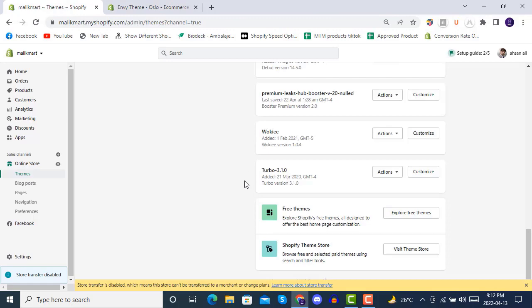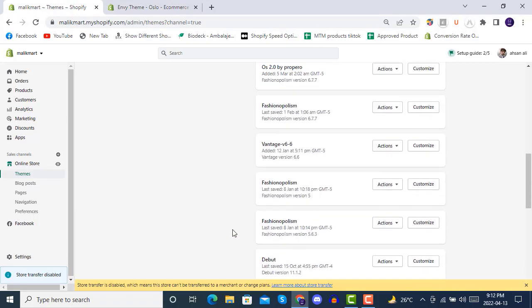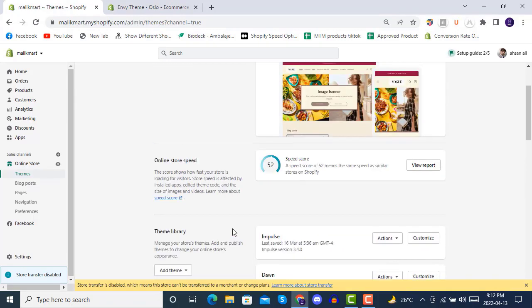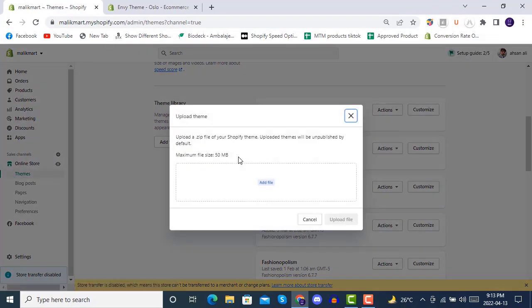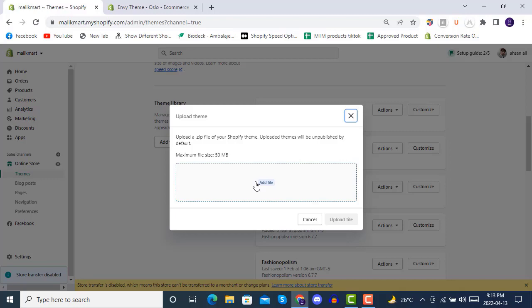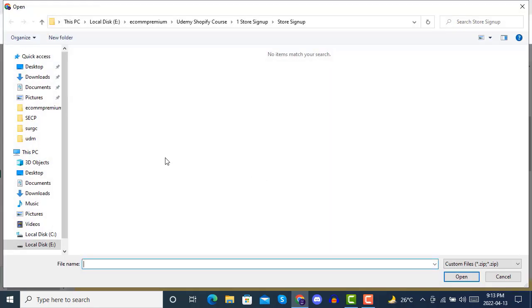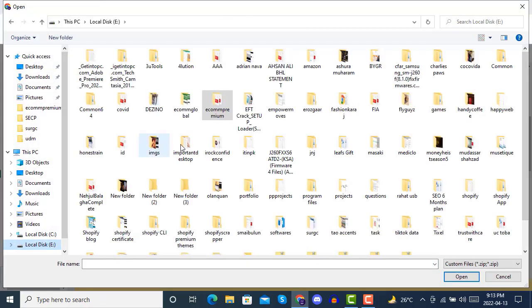After buying from Shopify theme store, you can simply go here and click on Add Theme under Theme Library on your Shopify admin, then click on Upload Zip File. Once you click here, you can see the maximum file size is 50MB. After clicking Add File, you can choose any files.